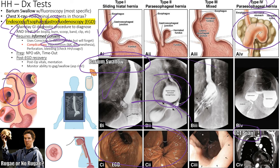If rugae are visible above the diaphragm during endoscopy, the patient has herniated stomach tissue above the diaphragm — confirming a hiatal hernia. The endoscope can also pull herniated tissue back down and staple it in place. EGD is thus both a diagnostic and a therapeutic tool. That covers diagnostics for hiatal hernia.